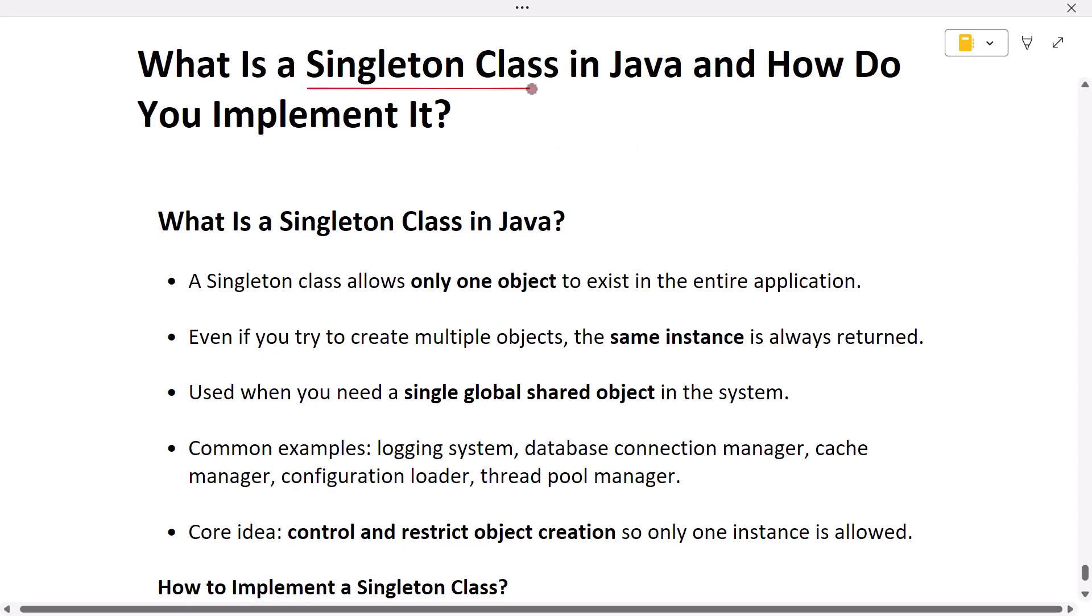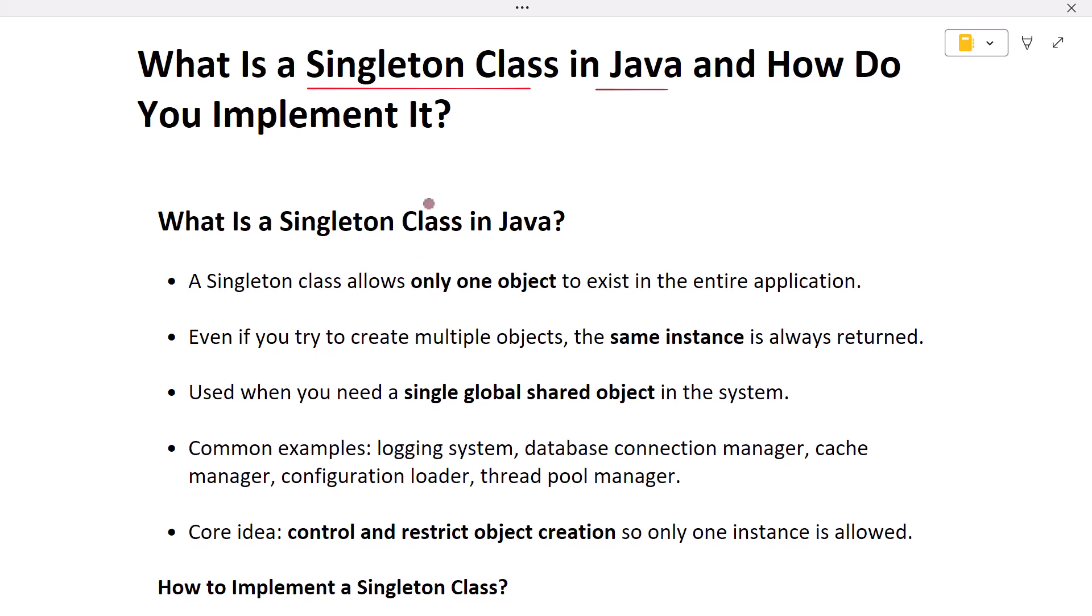What is a Singleton class in Java? A Singleton class is a special kind of class designed in such a way that only one object of that class can ever exist in the entire Java application.